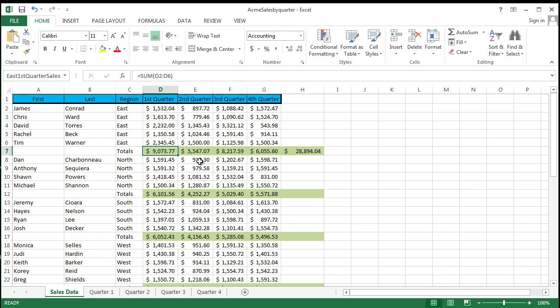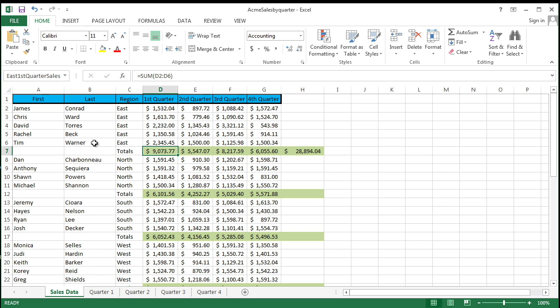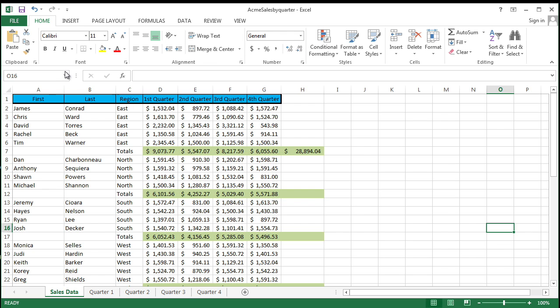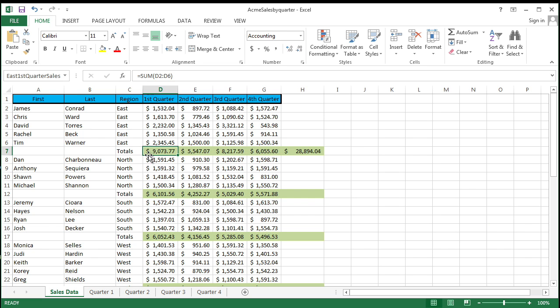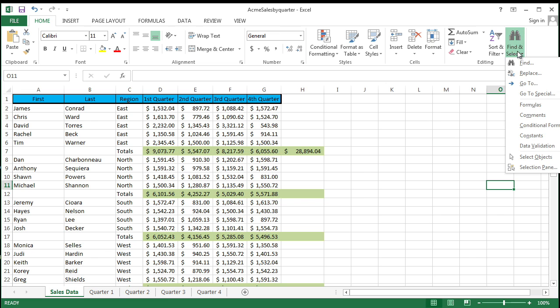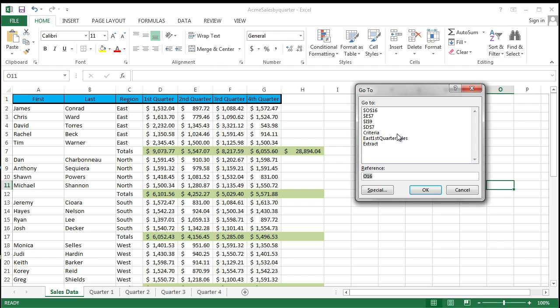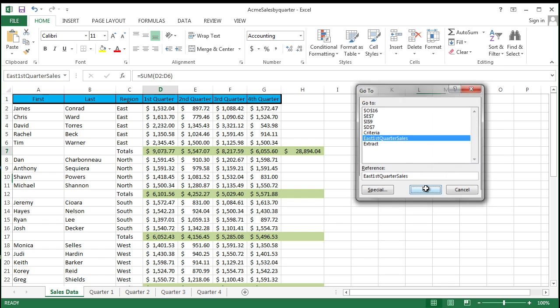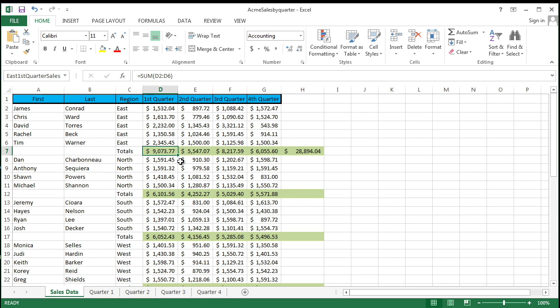And so if I deselect off it, and I come back over here, notice what the name is, East first quarter sales. Well, why that's important. Let's say I'm all the way over here, 100 columns away and 1000 rows down, and I want to go to East first quarter sales, I can come up here, select on the down arrow, and it will give you your list and I can select on it, boom, takes you over there. Or you can come over here to the find and select, click on go to and check this out. There it is, East first quarter sales, or you can start typing it in and it will appear for you. I click on OK, and boom, it takes you over there.